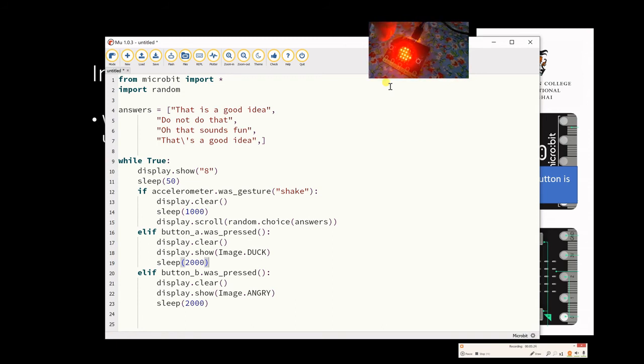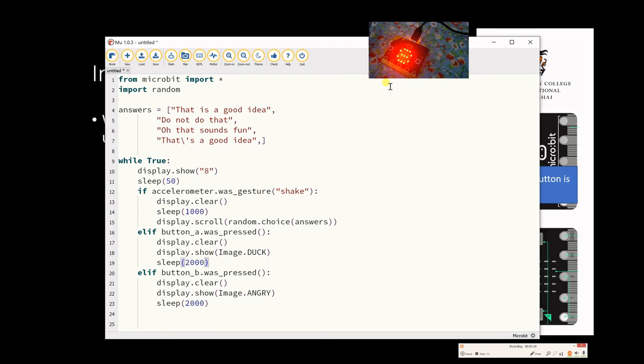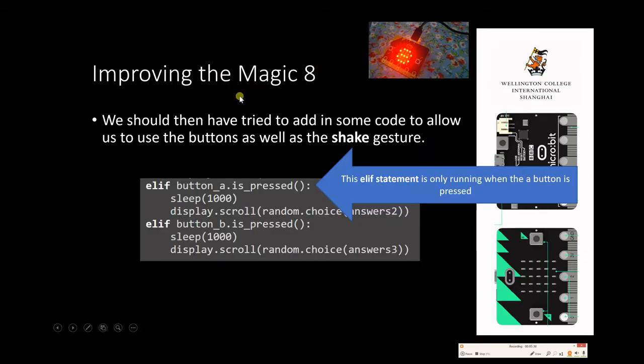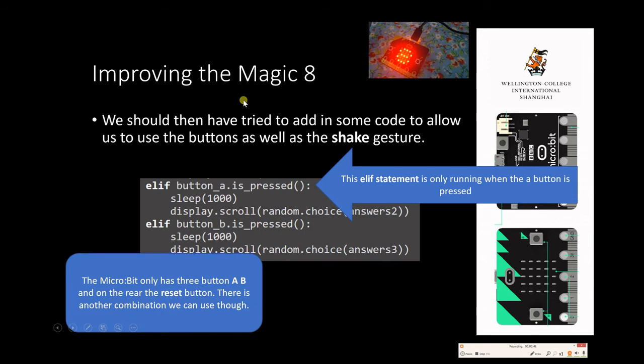I press reset on the back just so we don't have to wait too long for that. Press on the A, it shows the duck for about two seconds. I press on the B, it shows an angry face for about two seconds. So you can see this while true loop has now got three options - we've got the if, we've got the else if, and we've got the else if. Now that's one way we can improve the magic 8 ball, but we've only got a limited number of buttons on the micro bit. We've got the A and the B button on the front, and we've got the reset button on the rear.